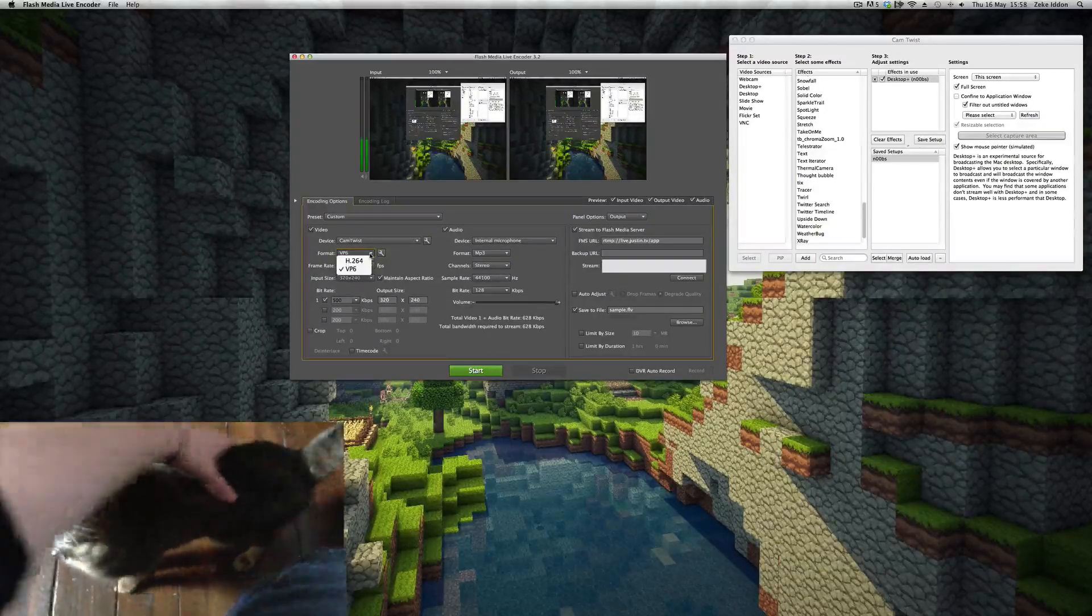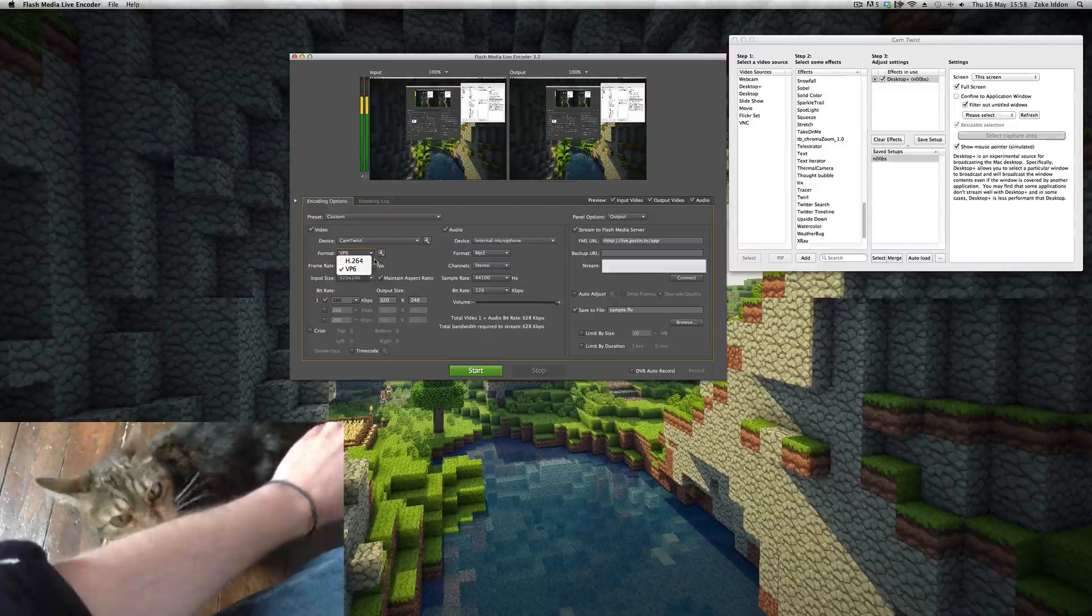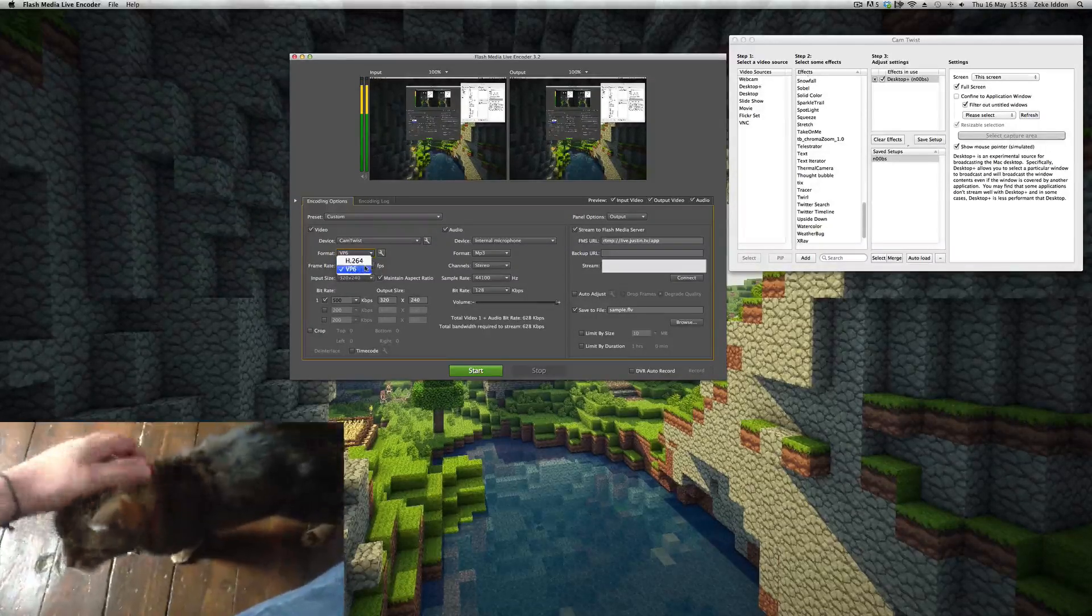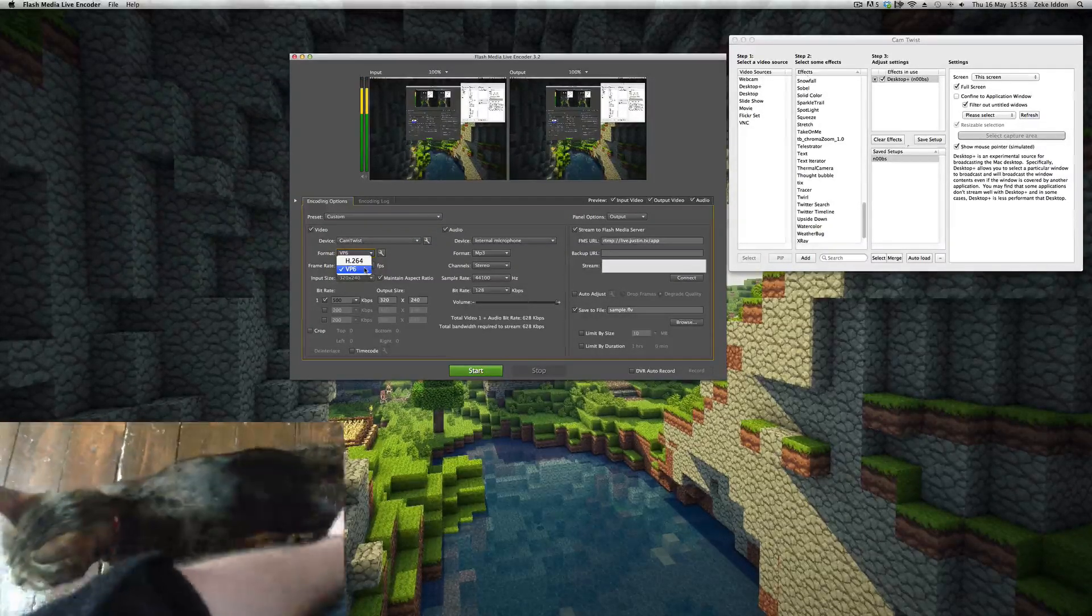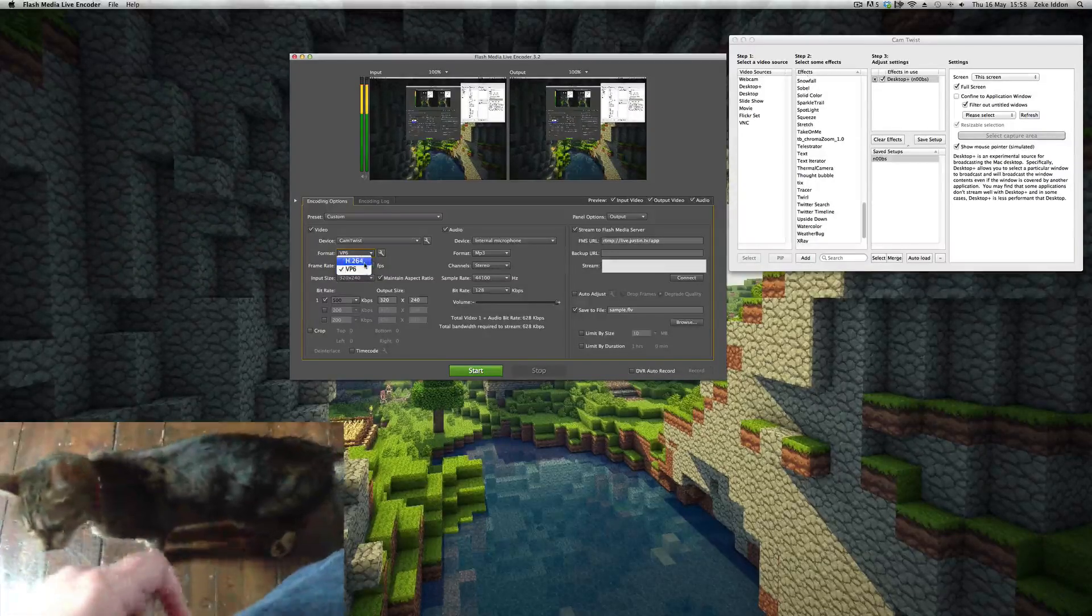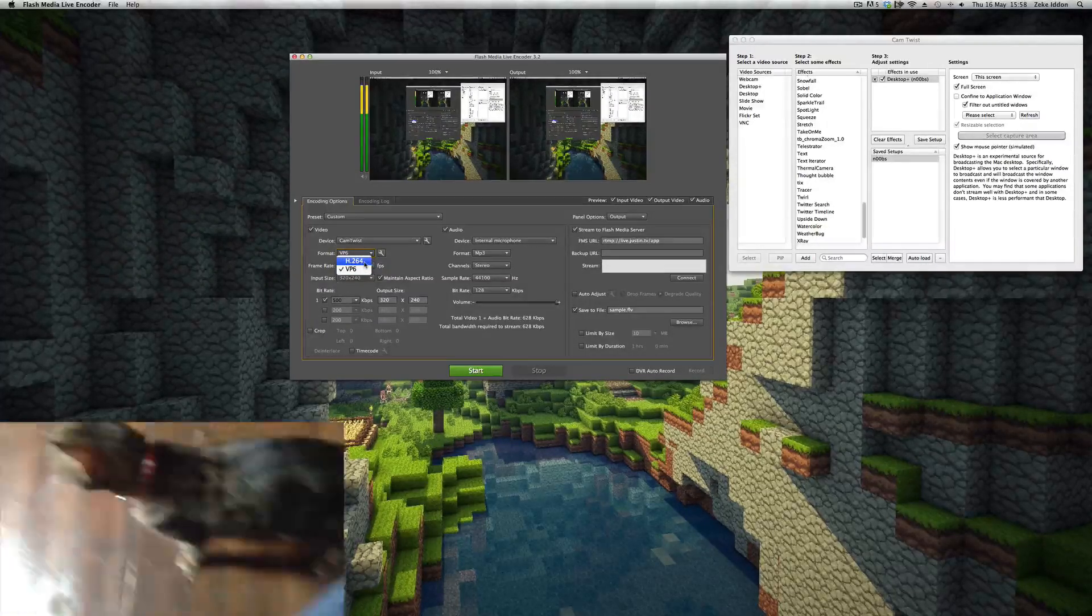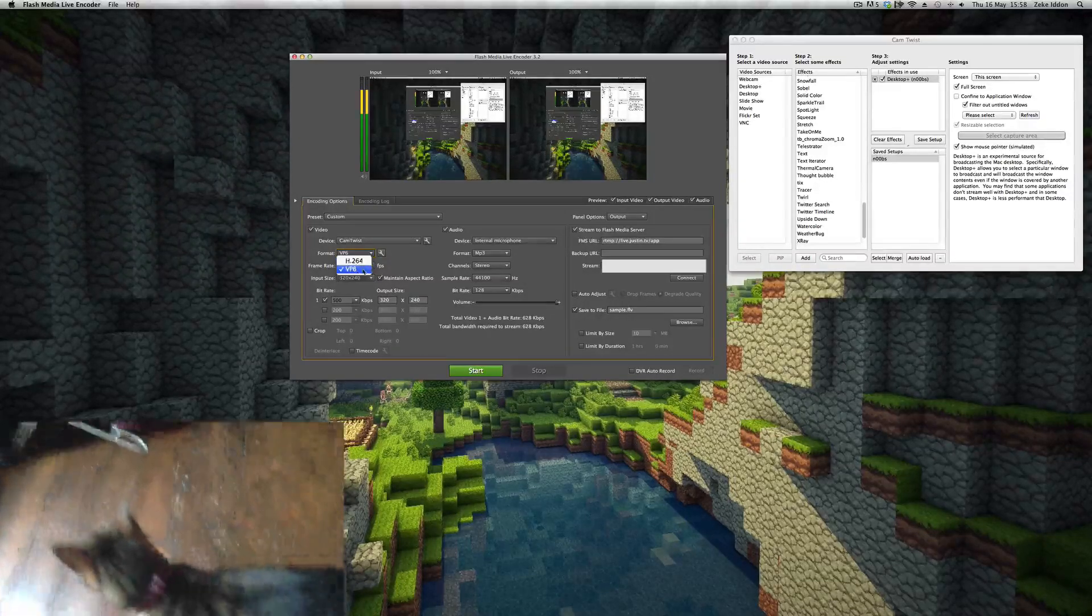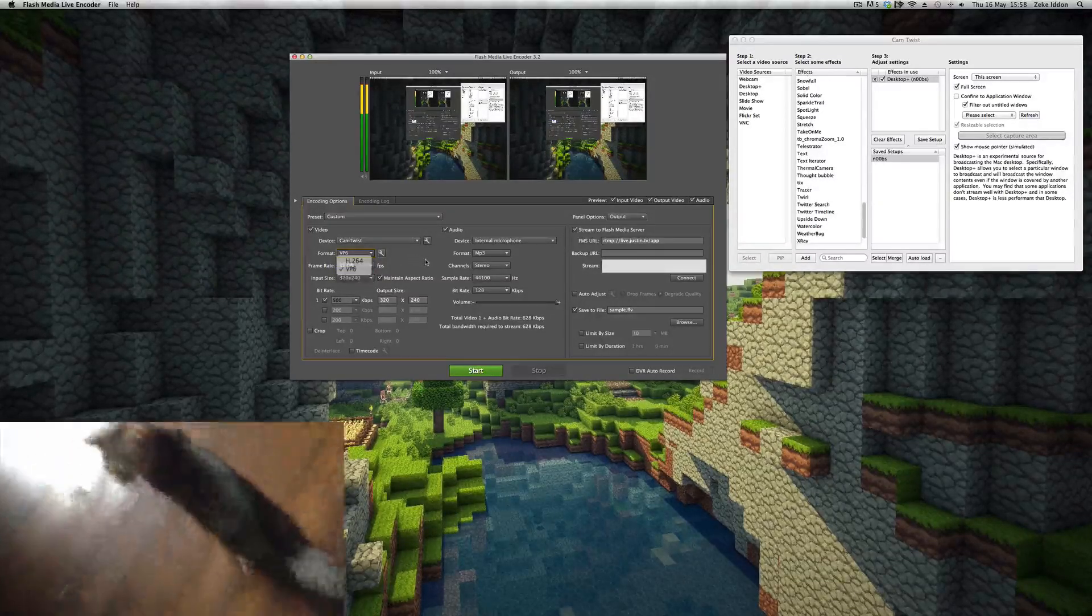Format: I don't know what is going to work best for everyone. VP6 was the codec that I had most success with. H.264 didn't really work for me—everything was a bit jittery and stuttery. But again, just play around with both, see what happens.